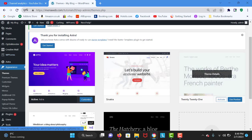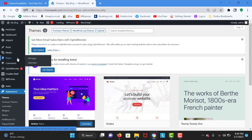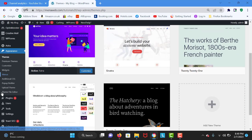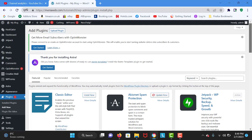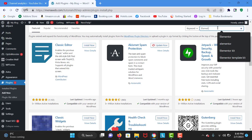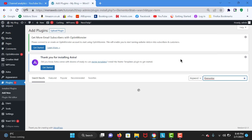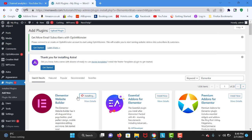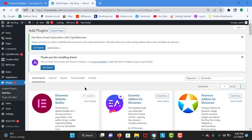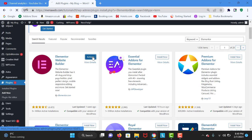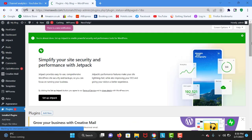Now we need to download the Elementor page builder for free. Go to Plugins and click Add New. Search for Elementor — it is a really popular page builder, the best page builder in the world for WordPress in my opinion. Click on Elementor, hit Install, and once it installs click on the blue Activate button. Now we have activated the Elementor page builder.